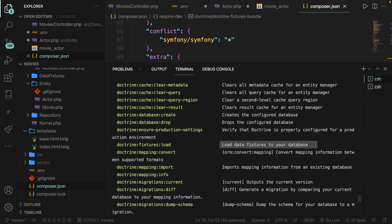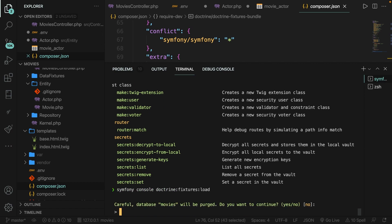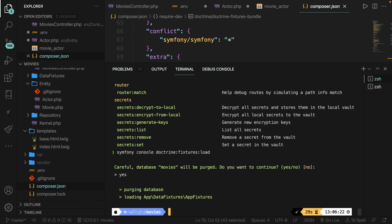Let's see what happens if we run this command: symfony console doctrine:fixtures:load. It's giving us a warning saying that the database movies will be purged. Let's write yes and hit enter. Our database has been purged and it has loaded an AppFixtures file.